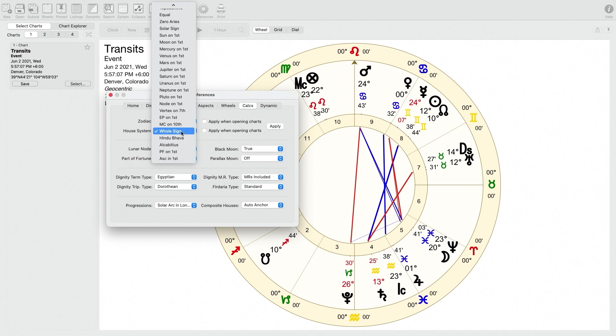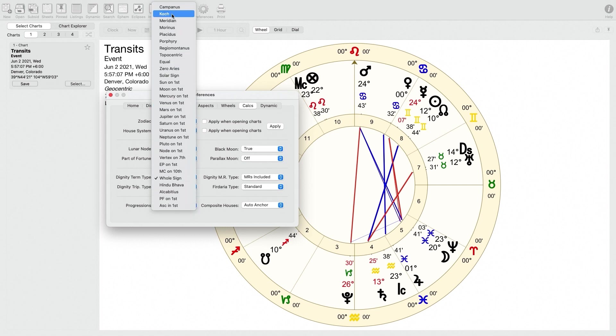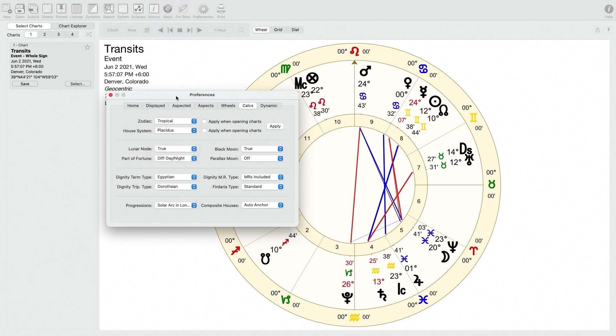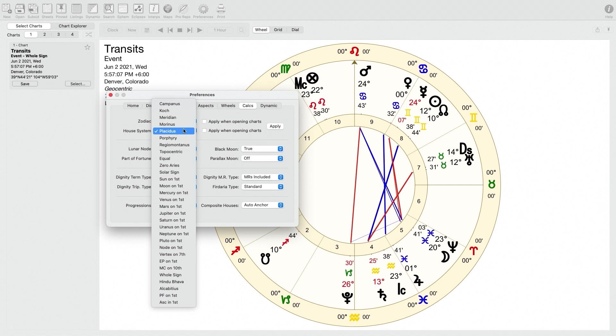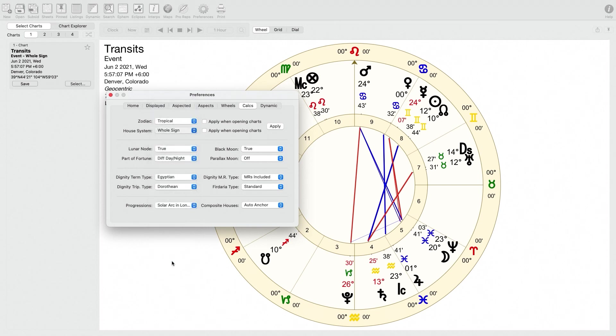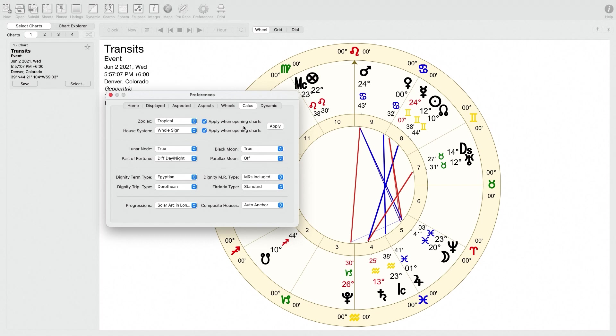For house system, it lets you select your default house system. So for that I use whole sign houses, but it also has all of the quadrant houses as well as a number of different options. So Placidus, for example, a lot of people use Placidus as their quadrant house. It also has like Regiomontanus or equal house or pretty much all of the classic ones. I will just select whole sign houses here. It's probably a good idea if you want to use that house system that you've selected as your default consistently to click apply when opening charts. That way it'll apply your house system across the board consistently to each chart that you open.